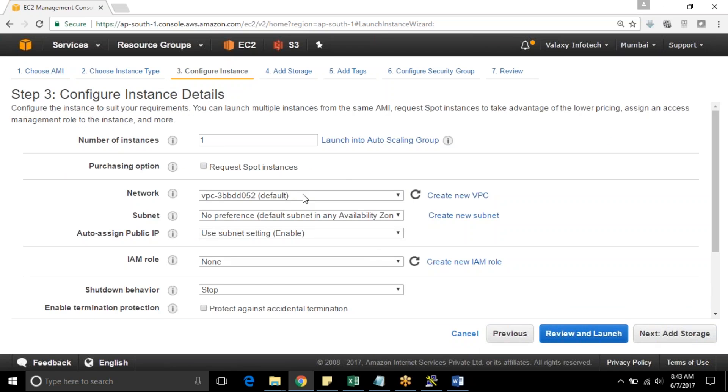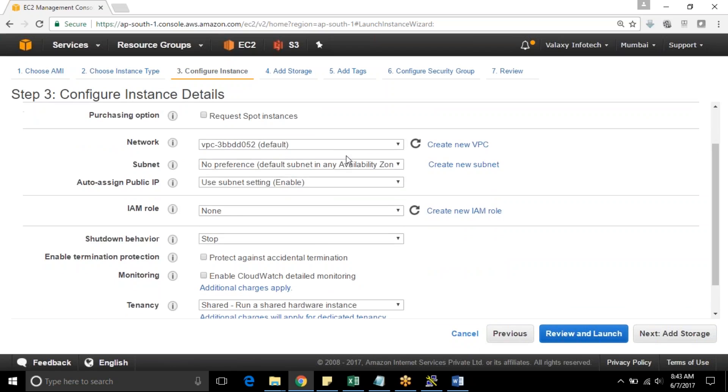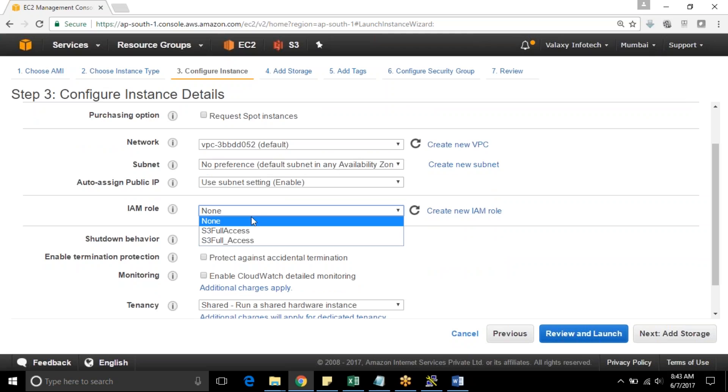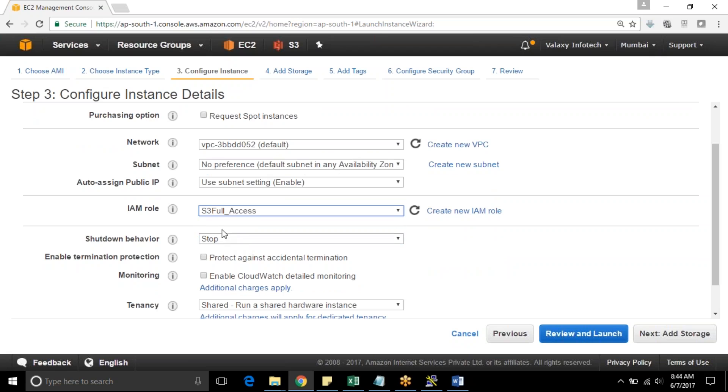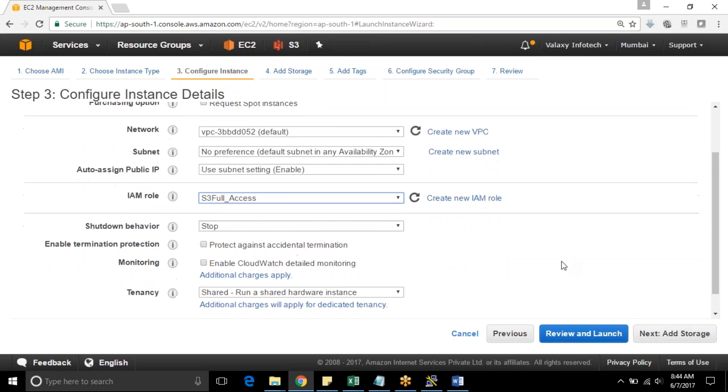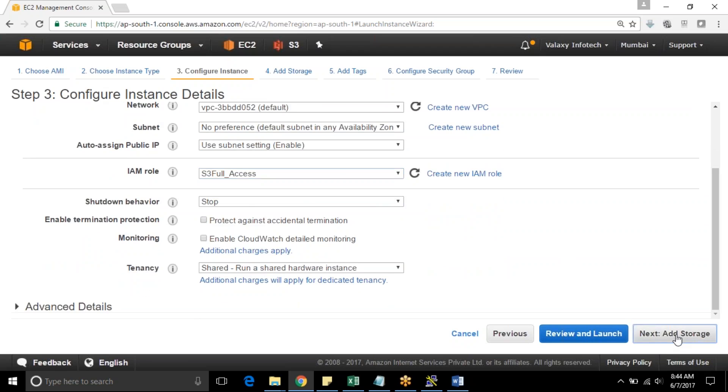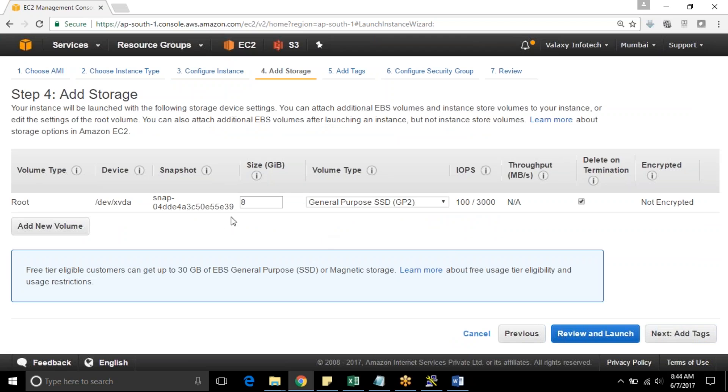I am using T2 micro. These are all defaults. This is where you need to provide your IAM S3 full access role. Whatever we have created just now, I am choosing that role. I am using T2 micro and remaining all are defaults.